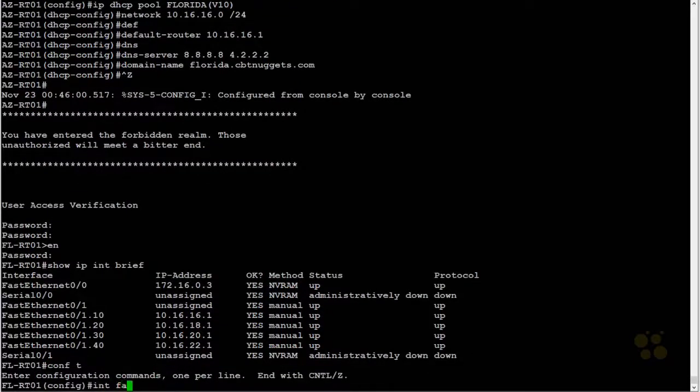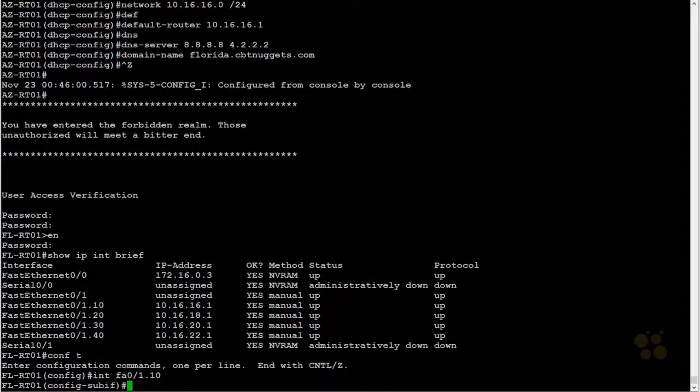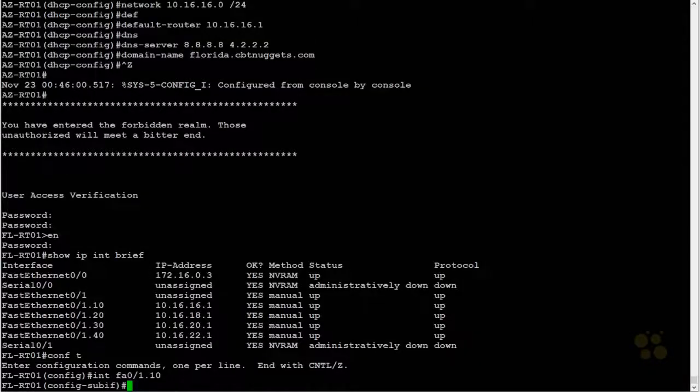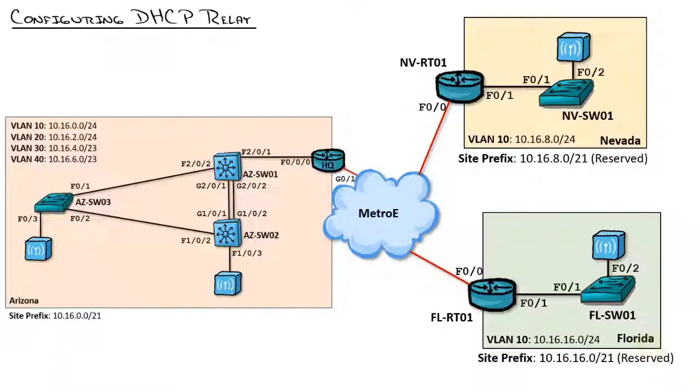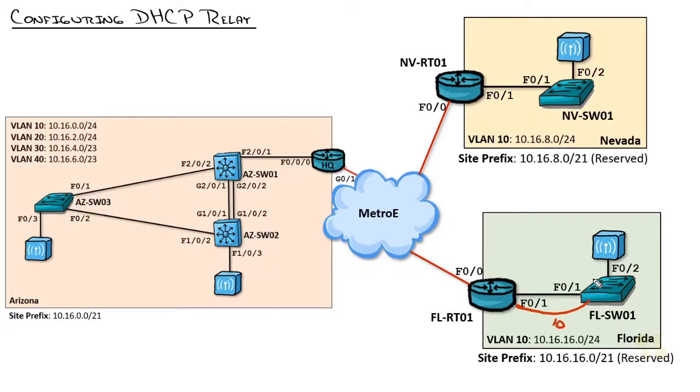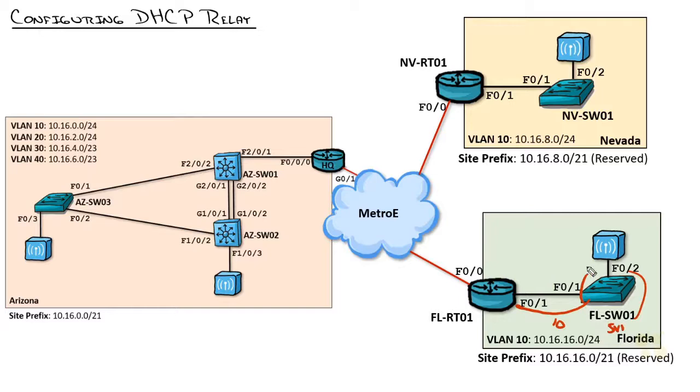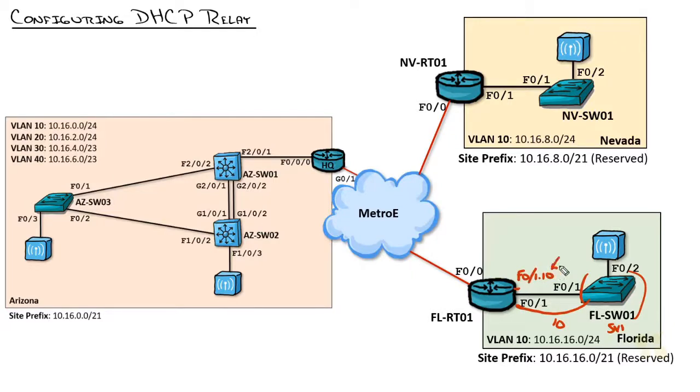You go under interface, fasty10 at 0 slash 1 dot 10. Essentially, you're going under the interface that's going to receive the DHCP request. If we go back over here to Florida, we've got this switch, which is going to be coming in on VLAN 10. I'm going to set up a VLAN 10 SVI switch virtual interface on that guy that we're going to use for management. So his broadcast will come in on VLAN 10 and be received by that sub-interface fasty10 at 0 slash 1 dot 10 right there. That's the one that we're going underneath.